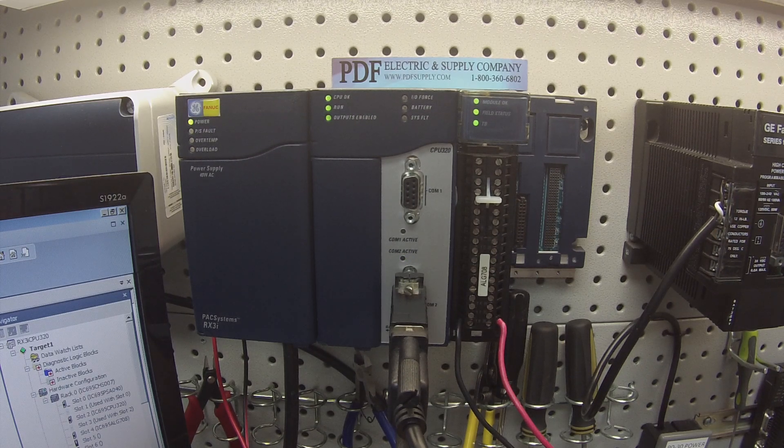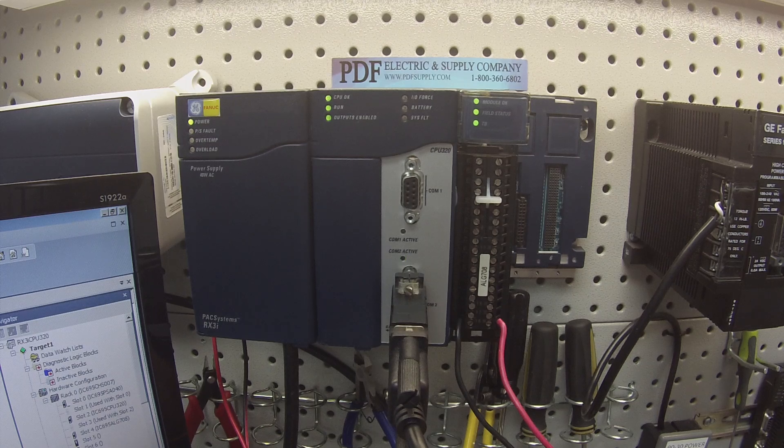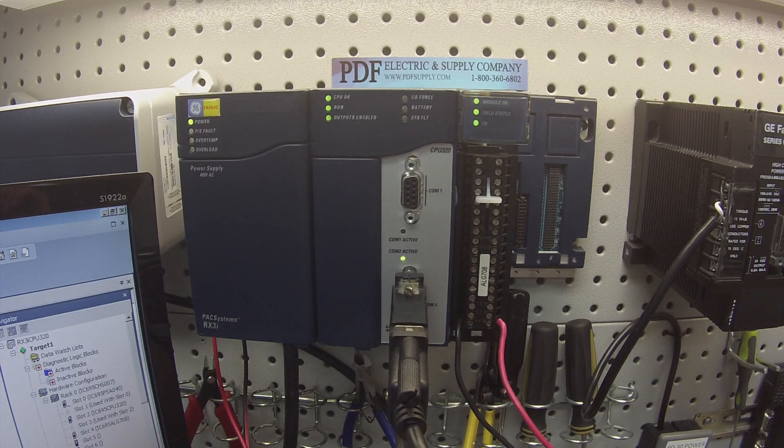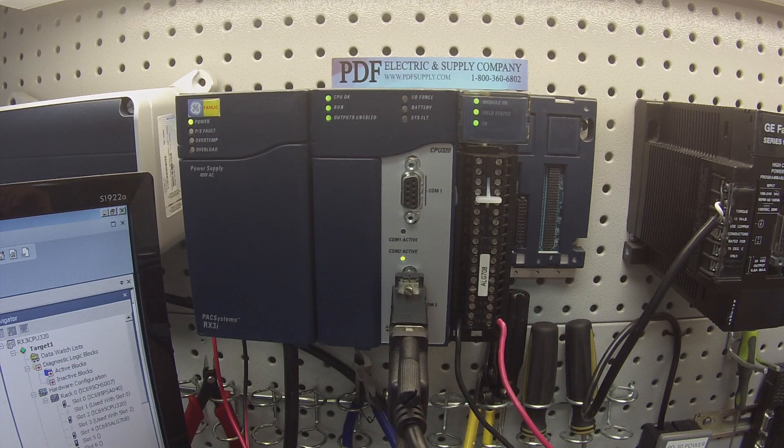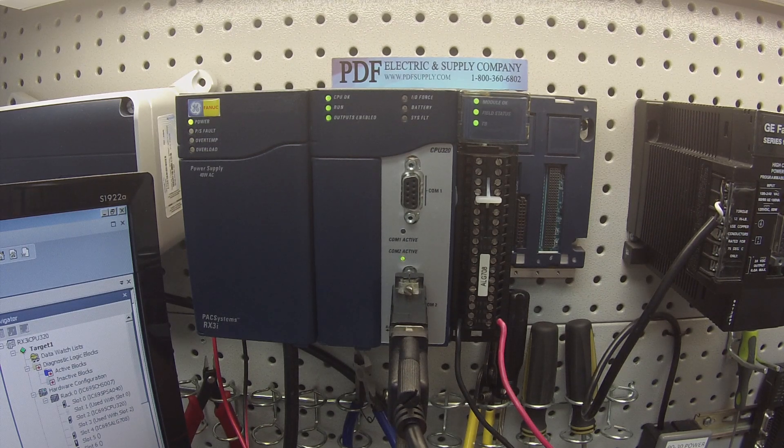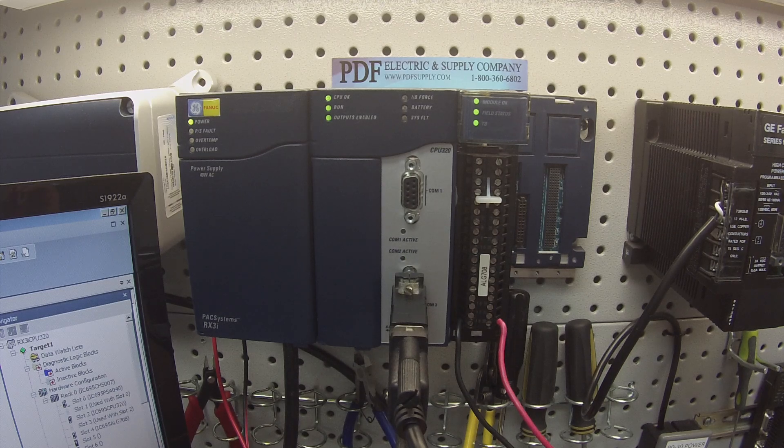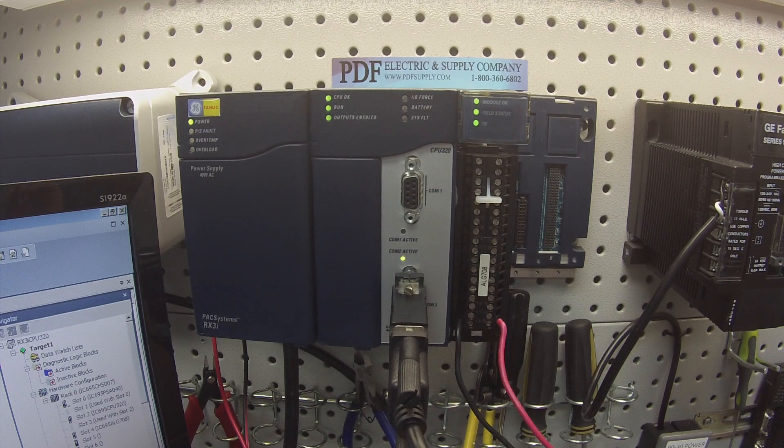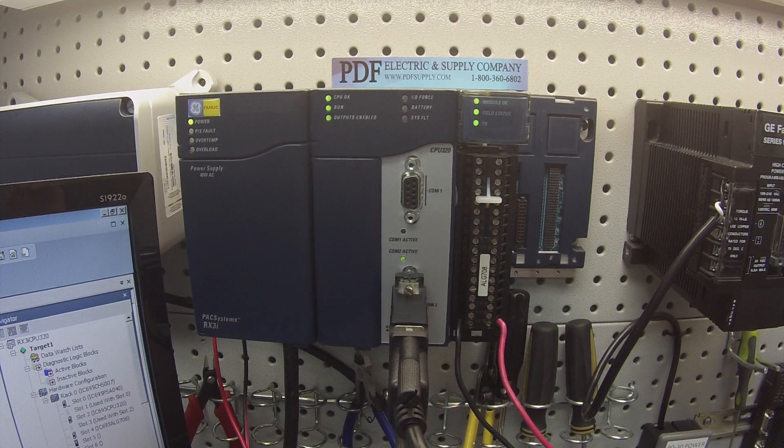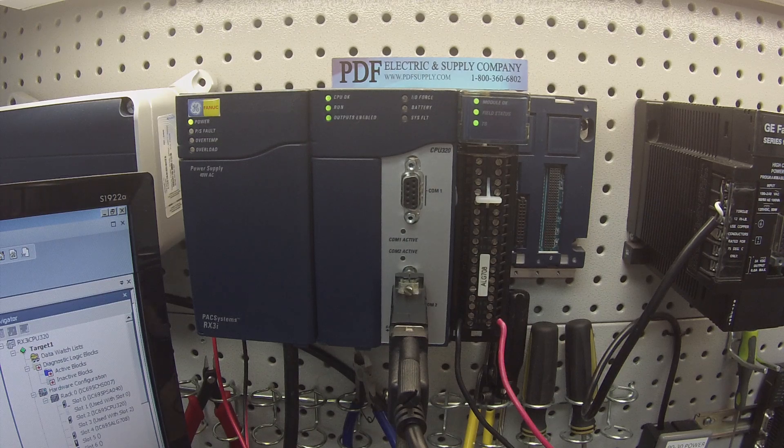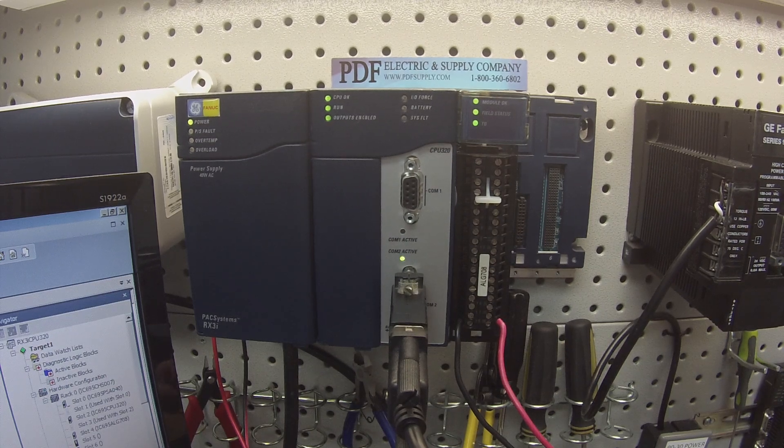IC695ALG708 is something that we can repair here at PDF Supply. If that's something that you're interested in or need, keep in mind that we have exchange programs, new and remanufactured products, and you can see us at PDFsupply.com if that interests you. Thank you.